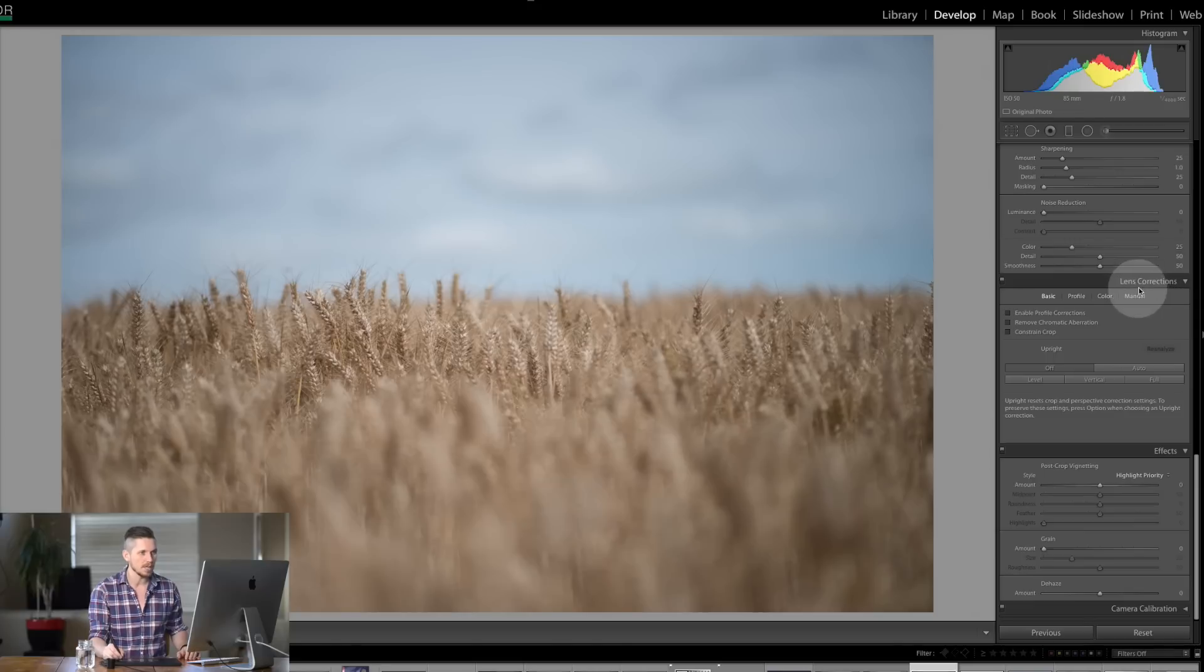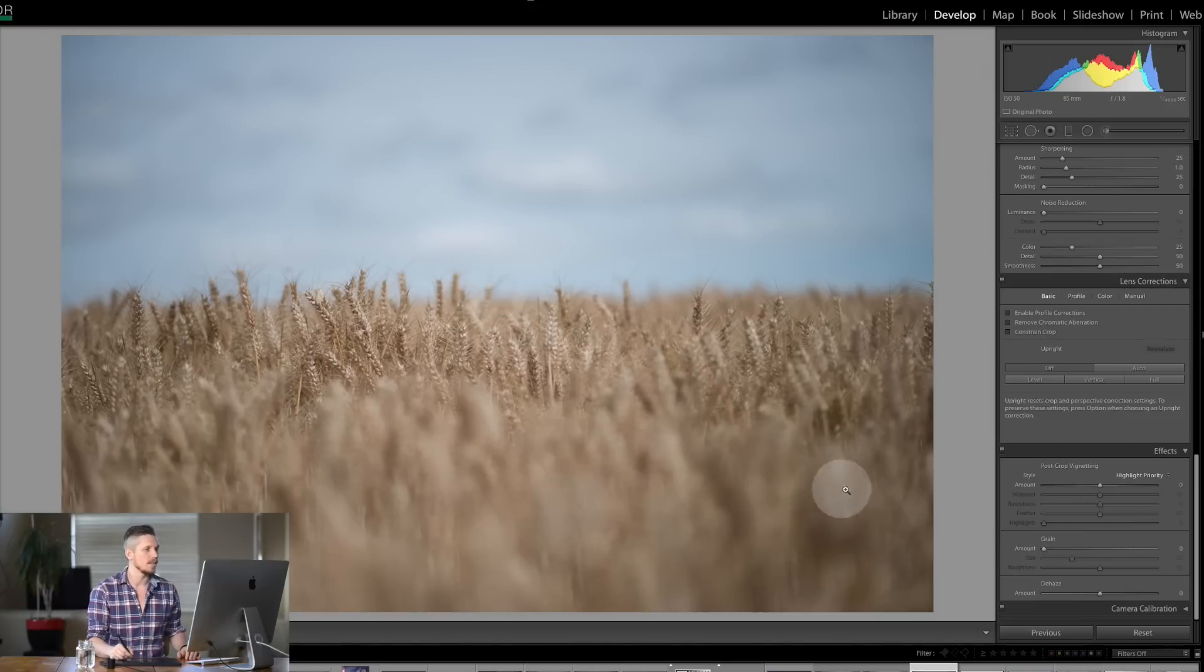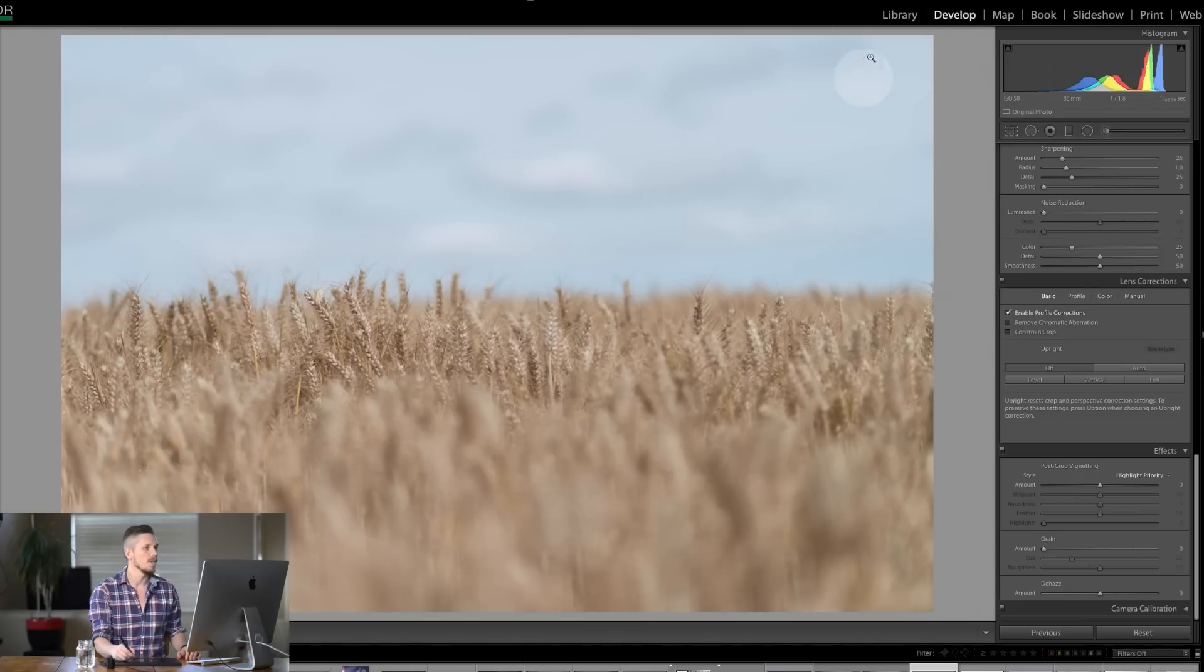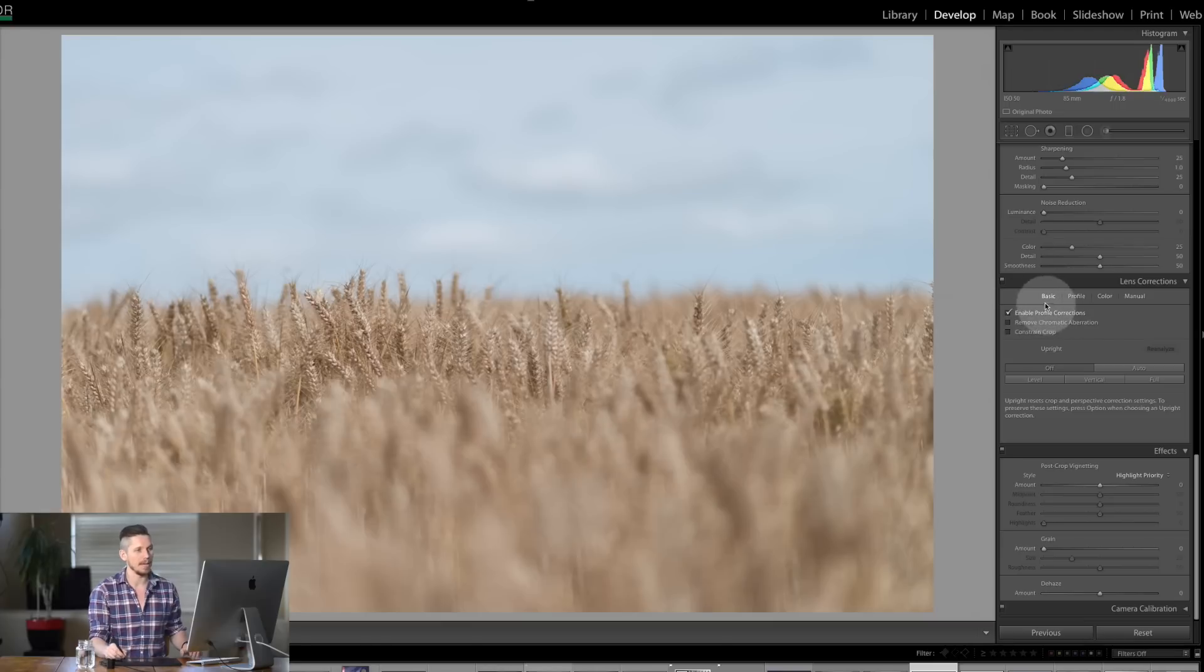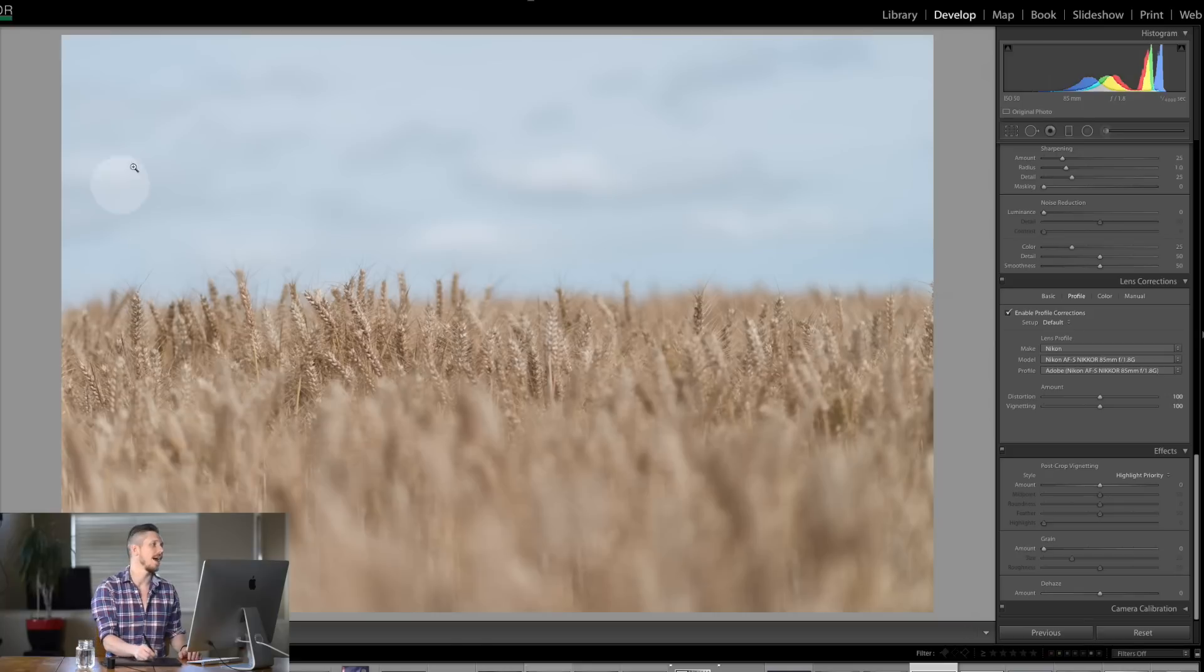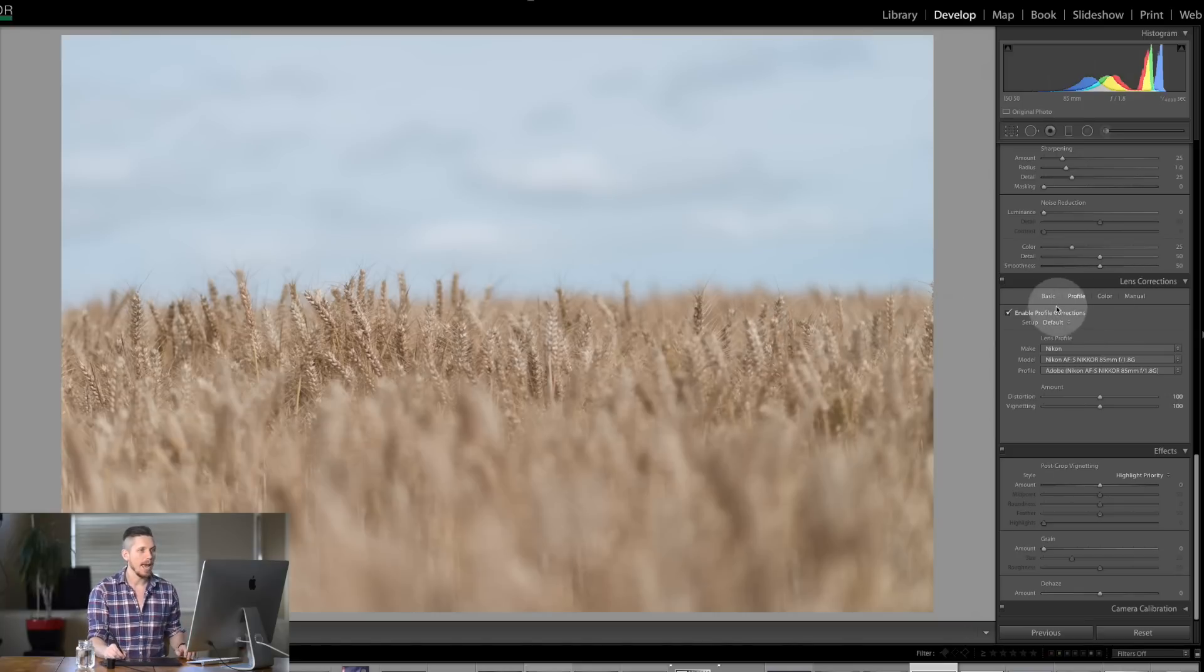The first one is under Lens Corrections. Now what this does is if I was to hit Enable Profile Corrections it knows that it's 85mm and it actually lightens the image at the corners so that you can actually see that it all looks normal now. Now under Profile here you can see it's the Nikon it already knows what lens it was taking on and it's added that profile.